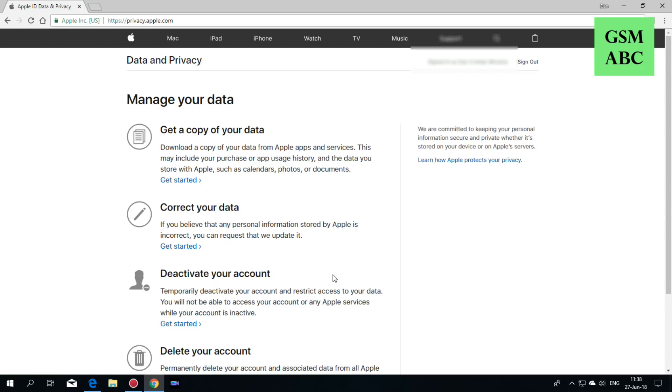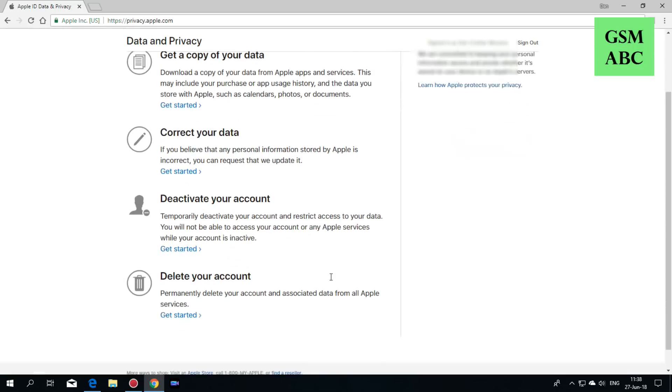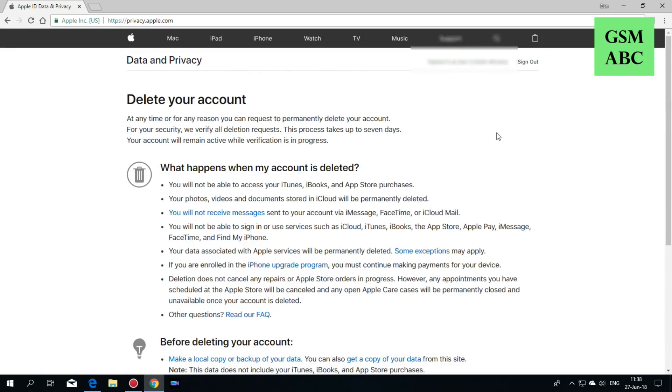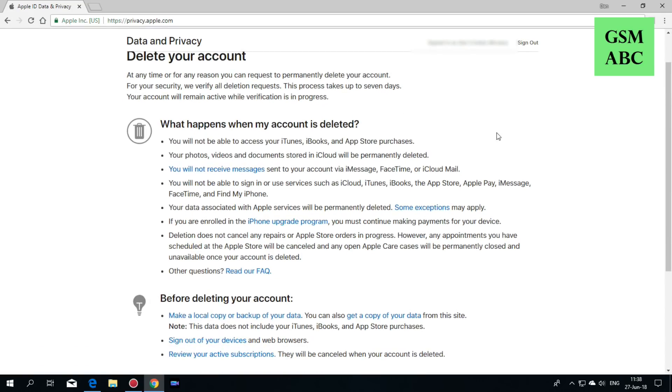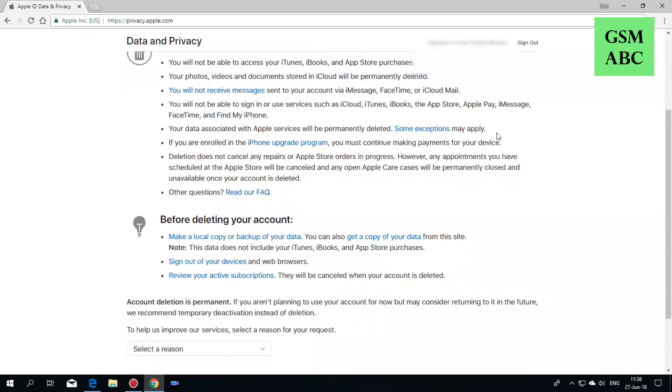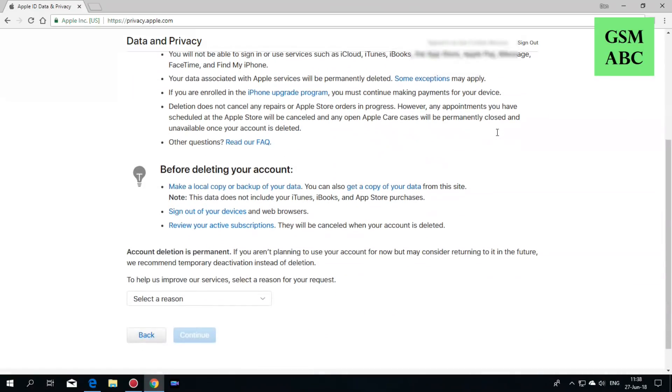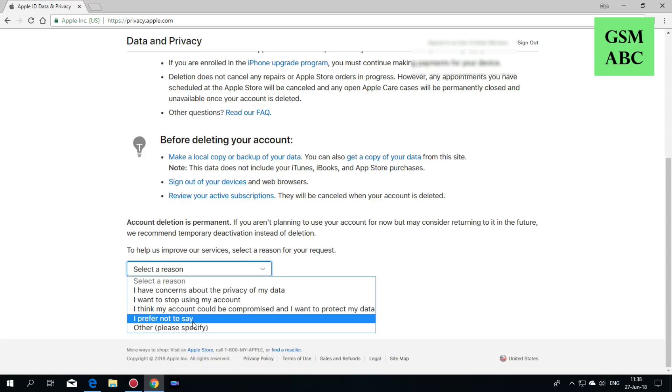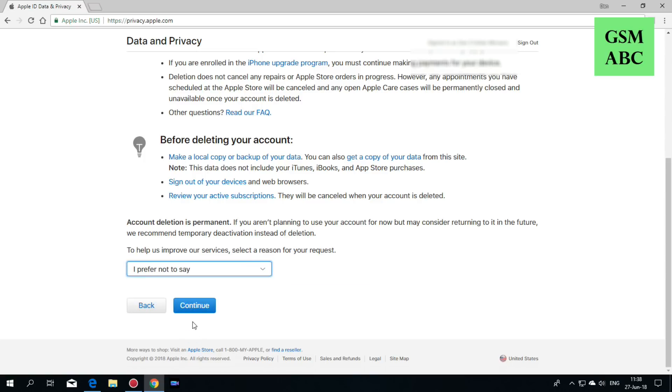Here we have manage your data. Go to delete your account and hit get started. Now read carefully and select the reason that you want to delete your account, and hit continue.